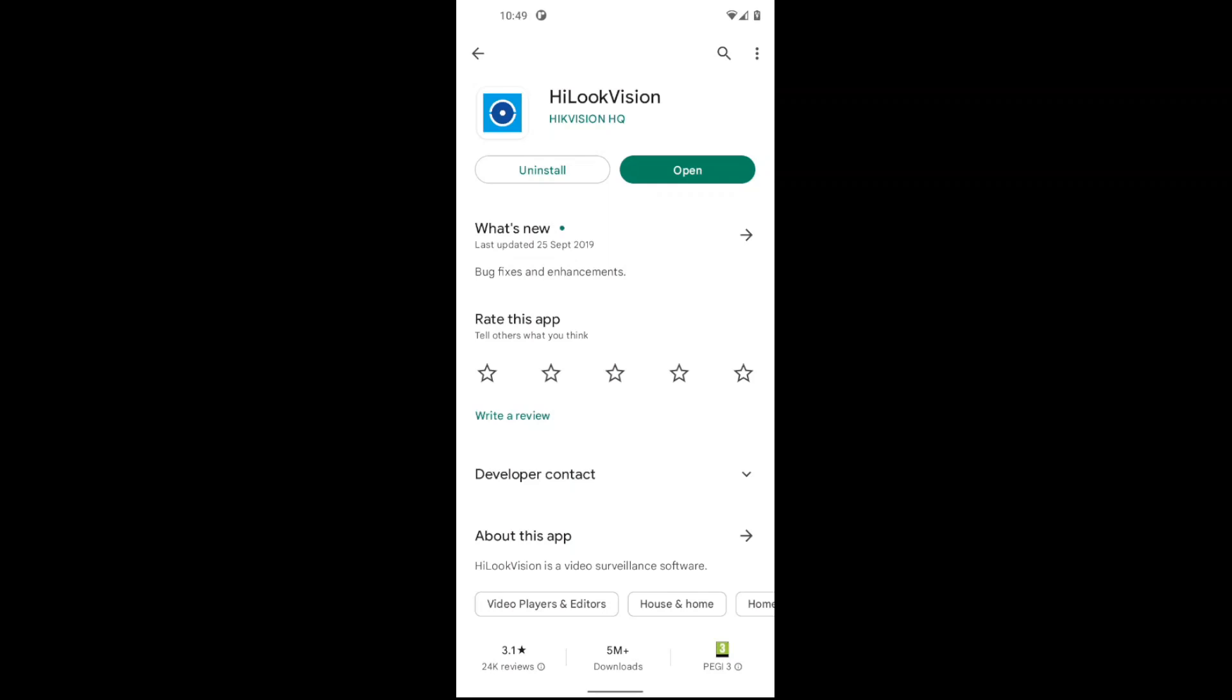But if you did want Hik-Connect, check the link below on how to do that. But now we're going to go ahead and install Hik-Connect Vision, so go ahead and install that from the app store.